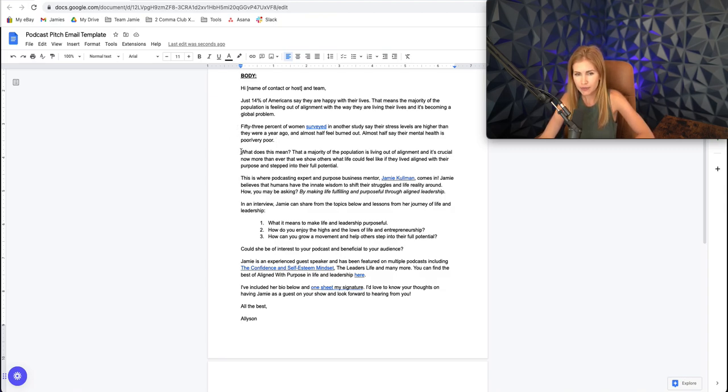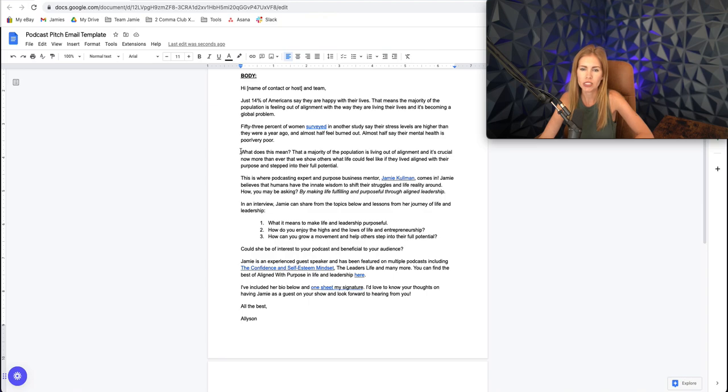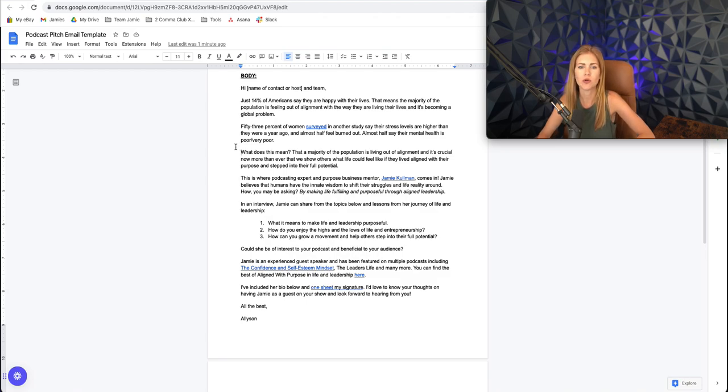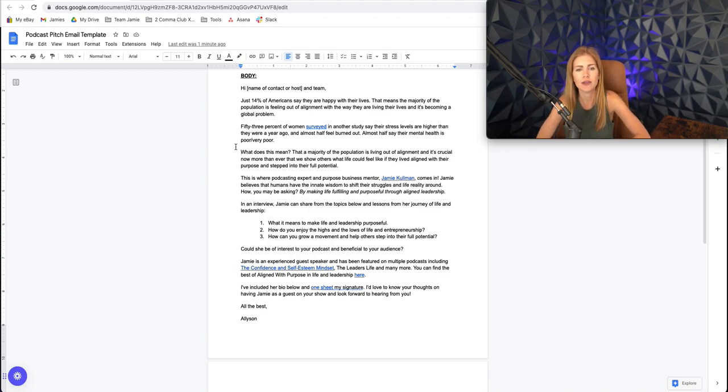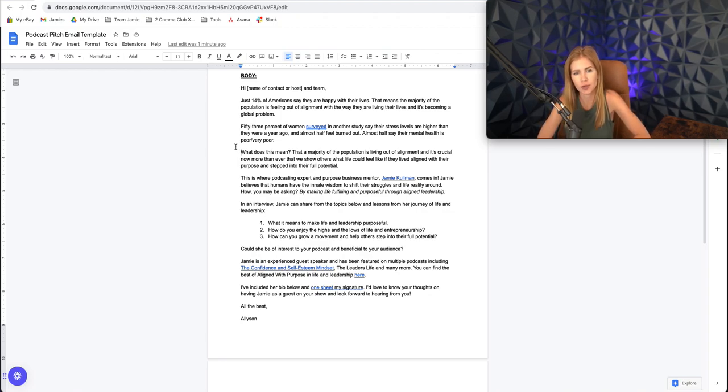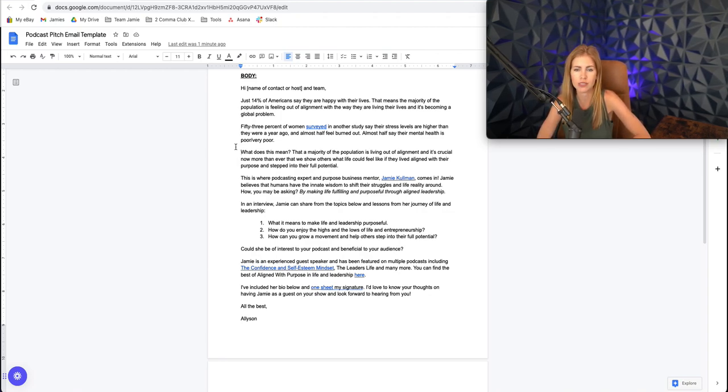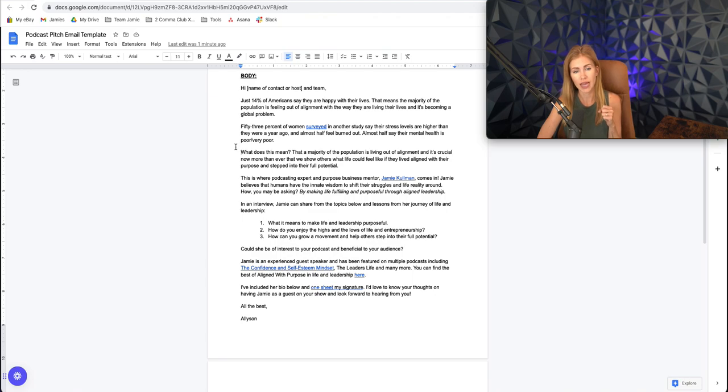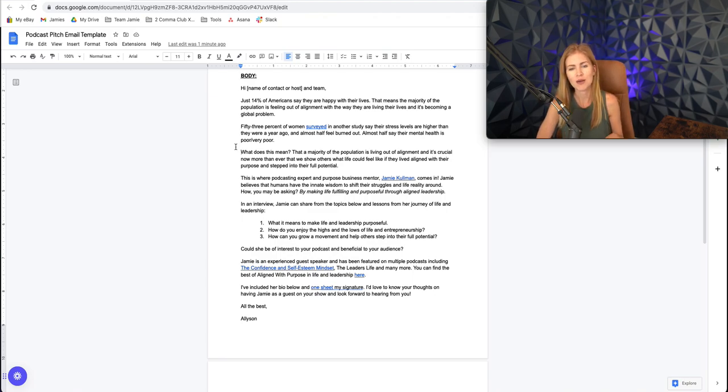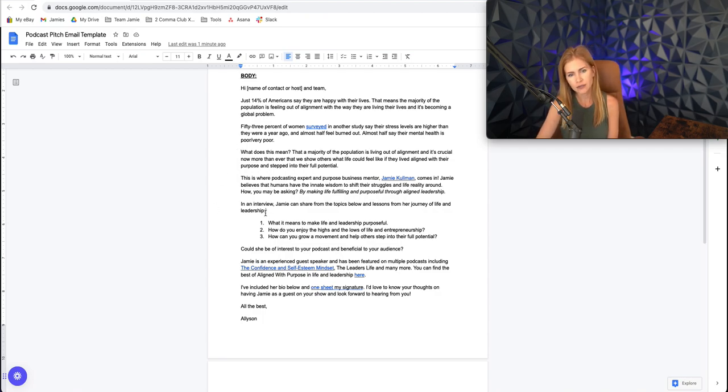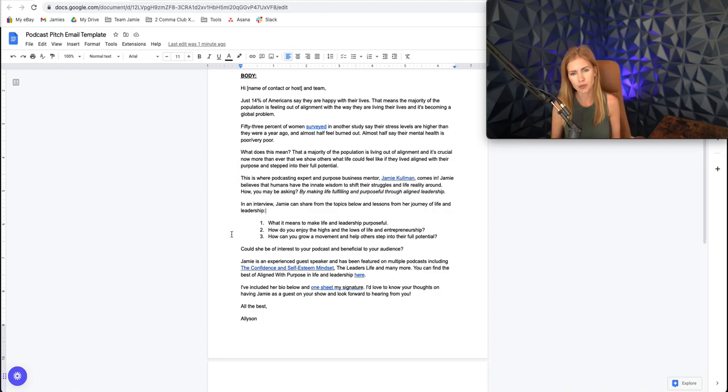What does this mean? That a majority of the population is feeling out of alignment and it's crucial now more than ever that we show others what life could be like if they lived aligned with their purpose and stepped into their full potential. This is where podcasting expert and purpose business mentor Jamie Coleman comes in. Jamie believes that humans have the innate wisdom to shift their struggles in reality around. How? You may be asking. By making life fulfilling and purposeful through aligned leadership.